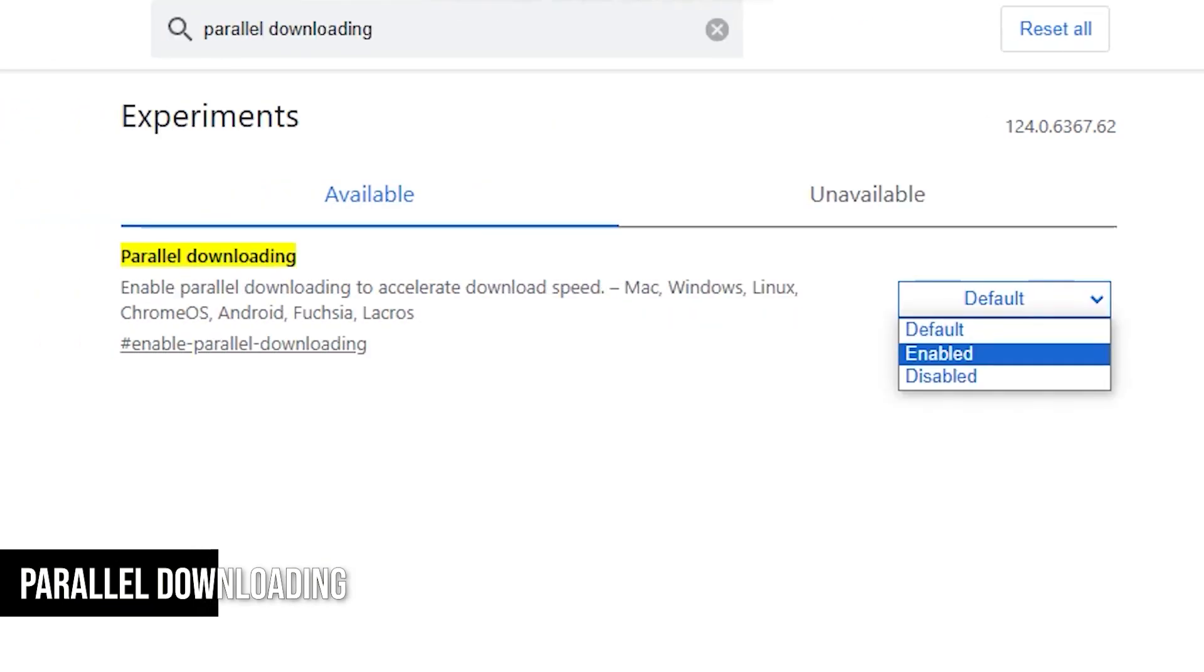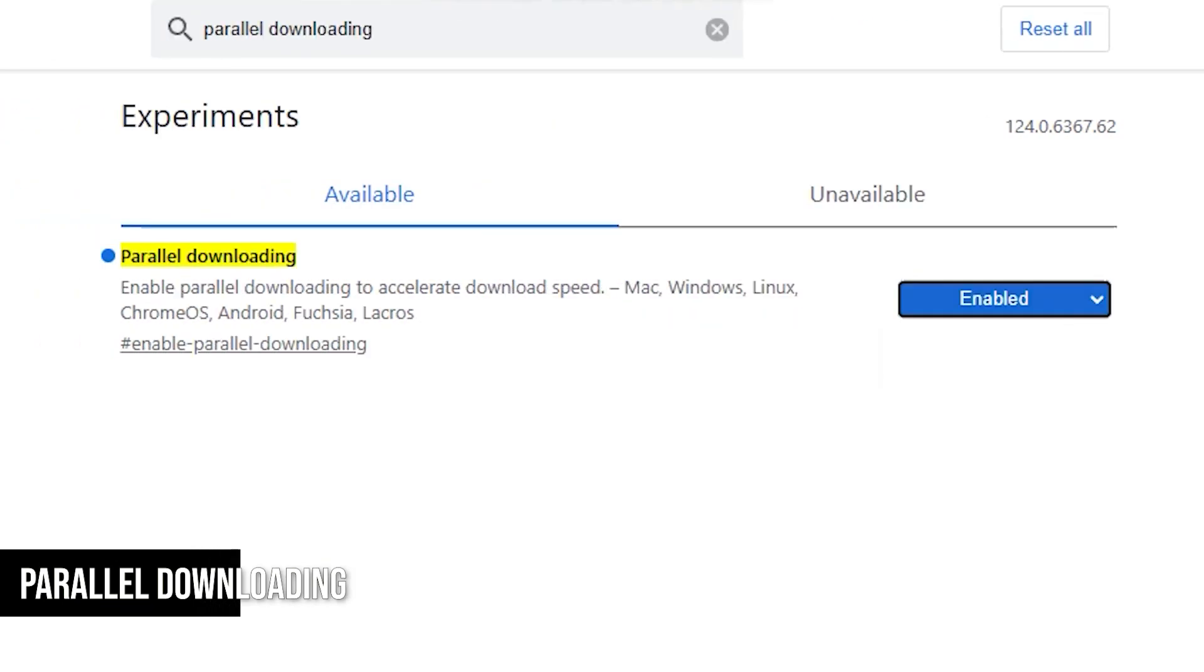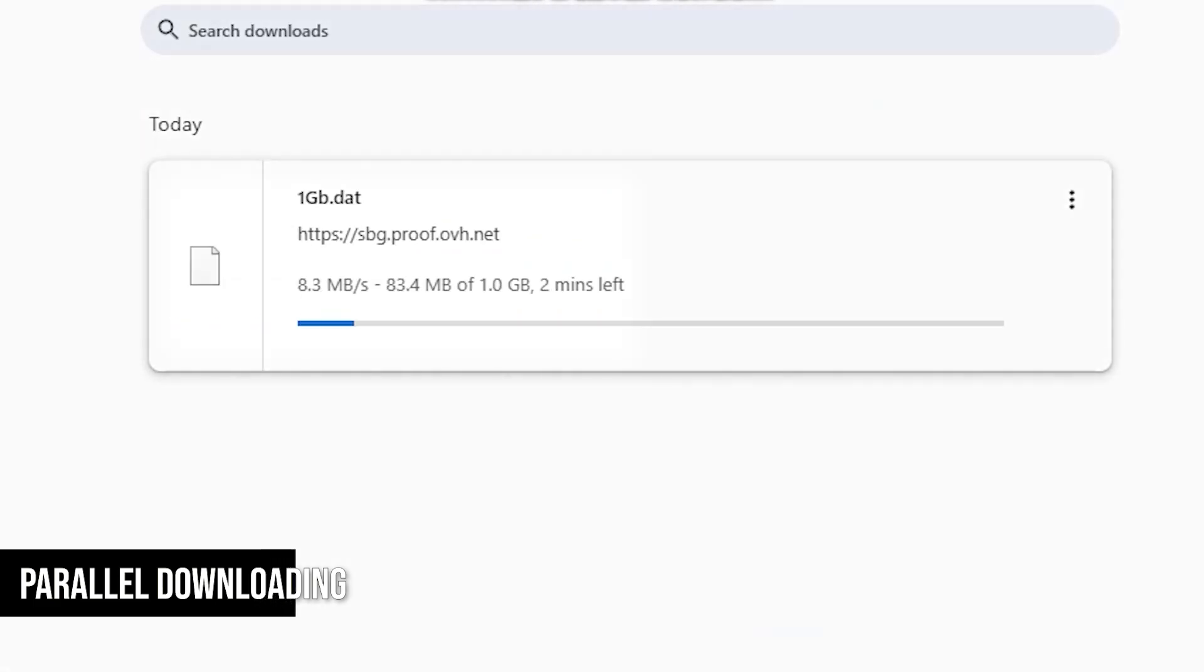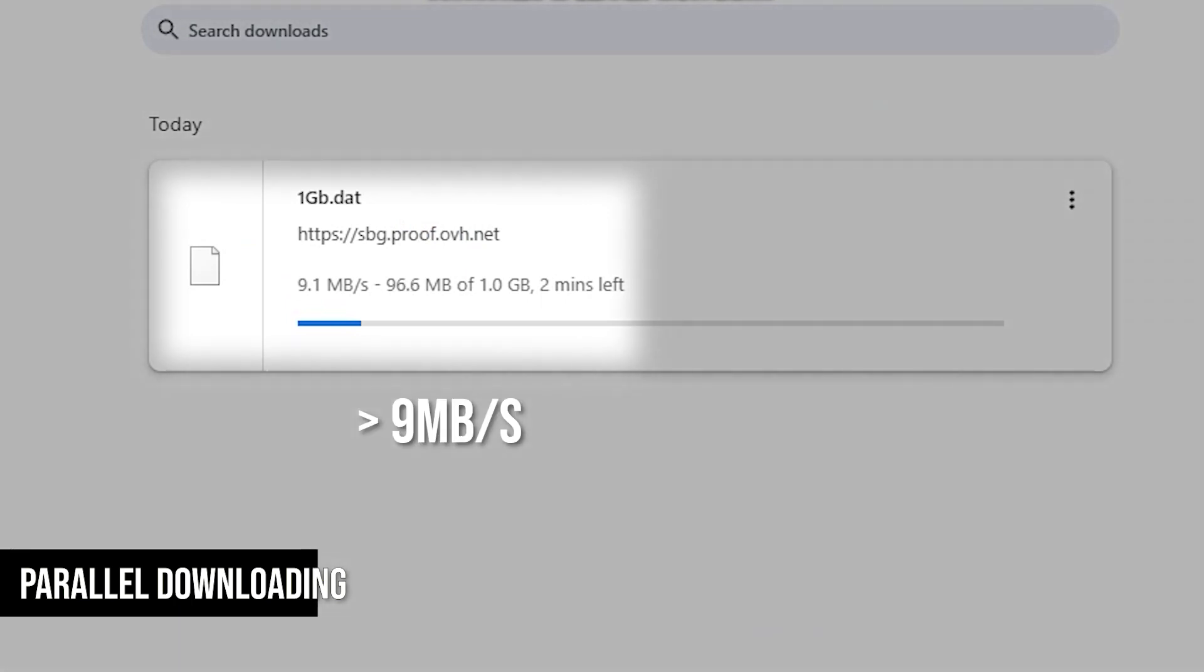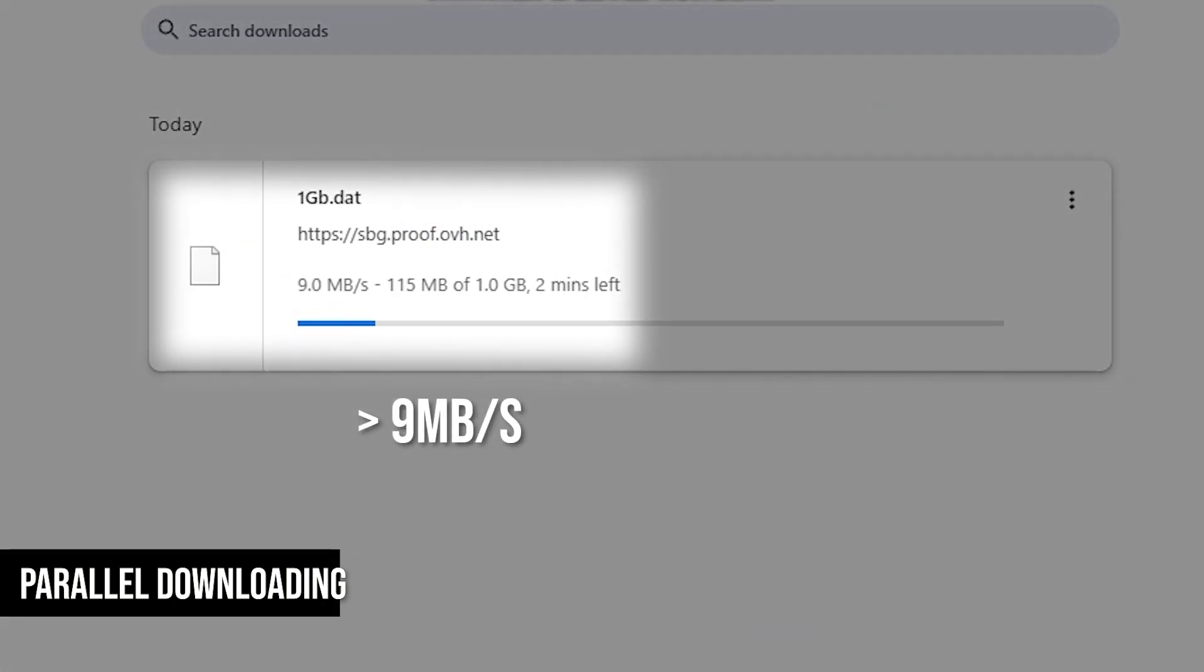To enable it, simply click on Default and select Enabled. Now, just test it by downloading a file when it's enabled and feel the difference. From what I've read, it creates three parallel connections, which helps to improve the speed.